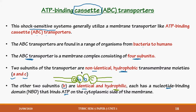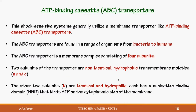Now the question is why we are learning about this ATP Binding Cassette or ABC transporters. The reason is we will be learning about two solutes transported by this mechanism. One solute we have already learned is maltose. The second solute is histidine, which is an amino acid. Histidine transport is also through the shock-sensitive system, using binding proteins and ABC transporters.